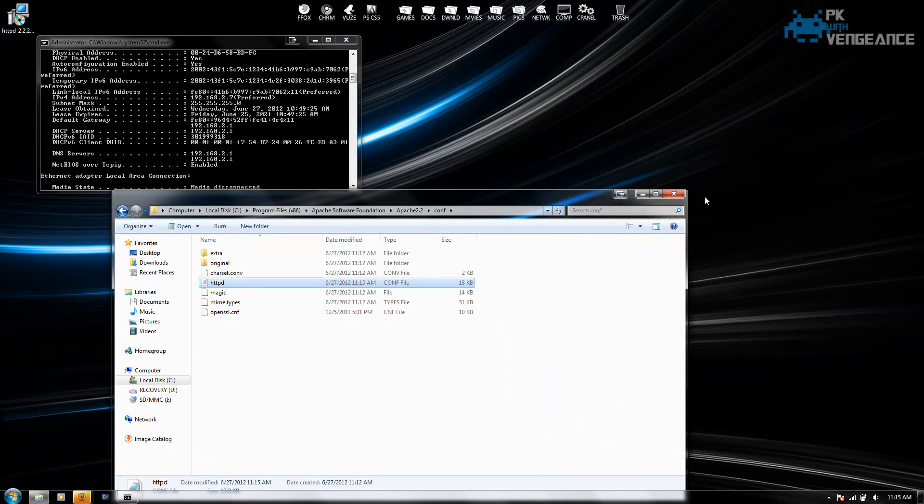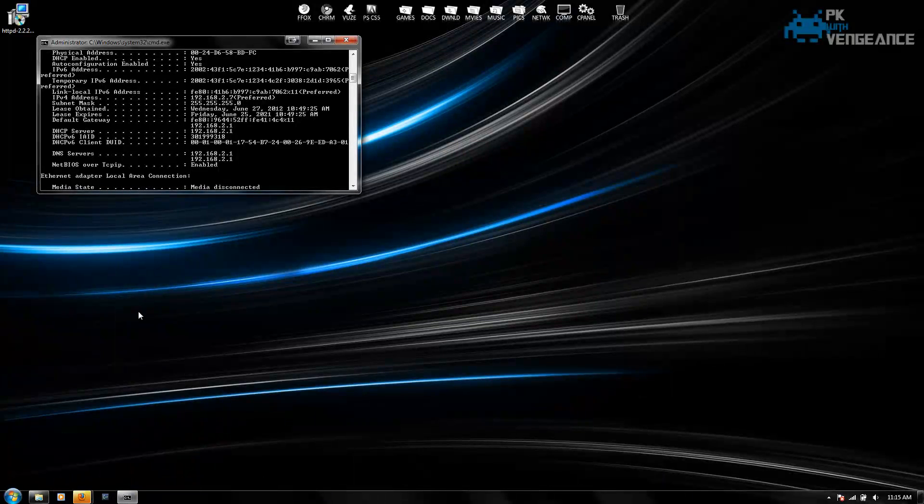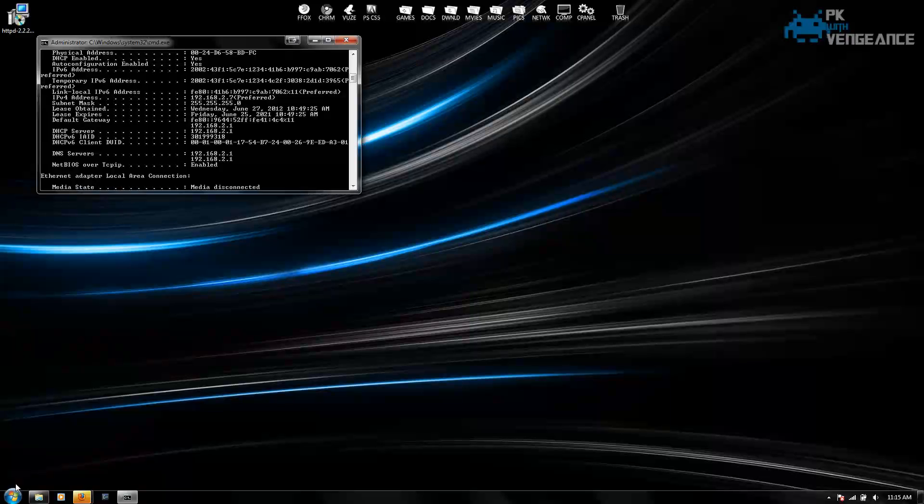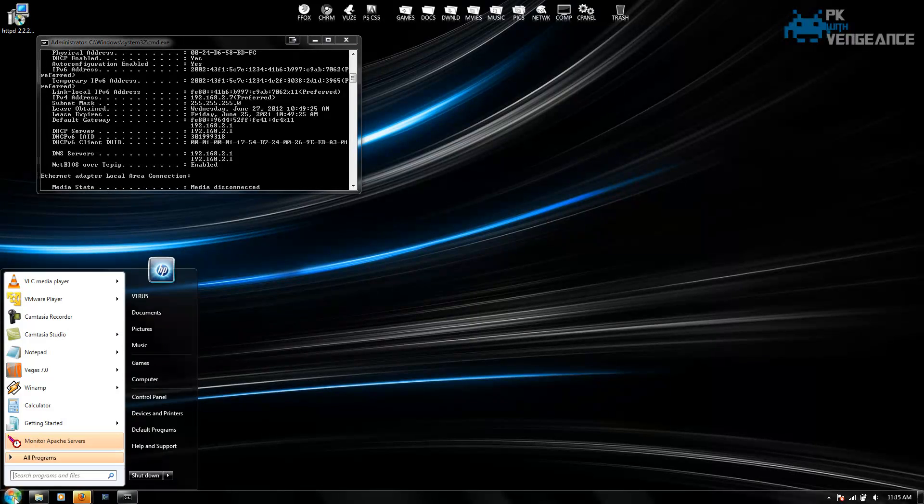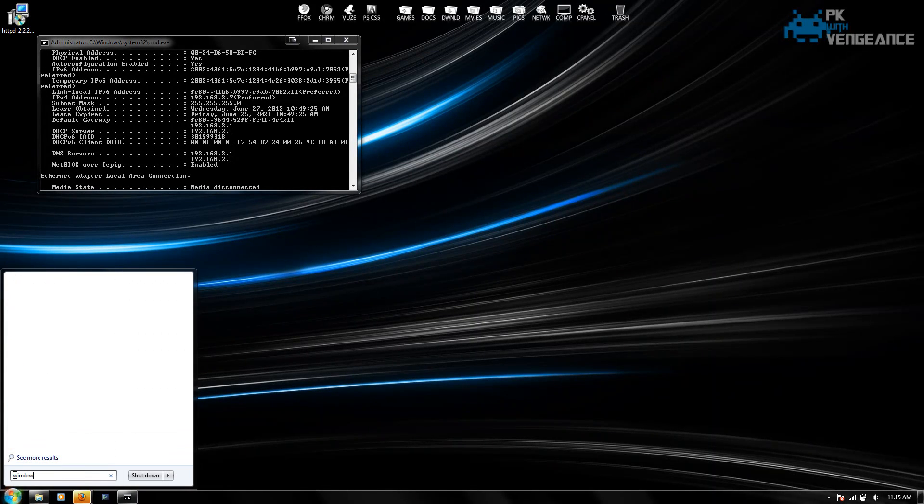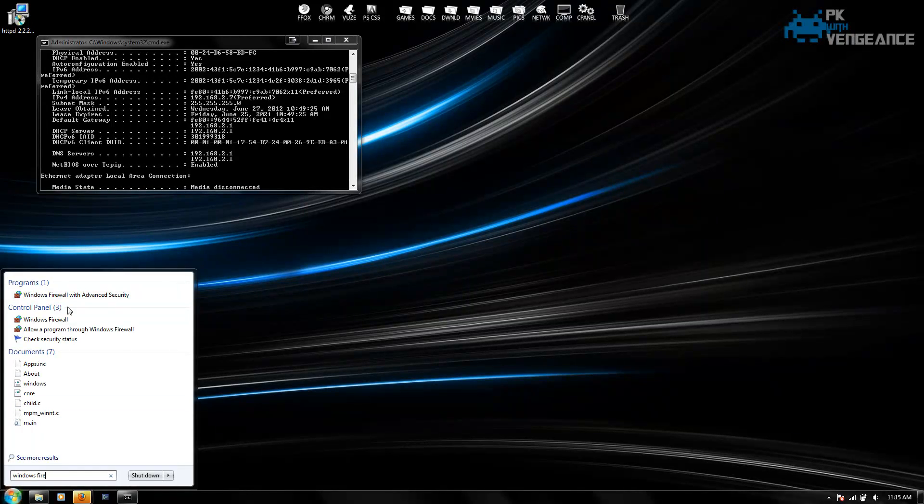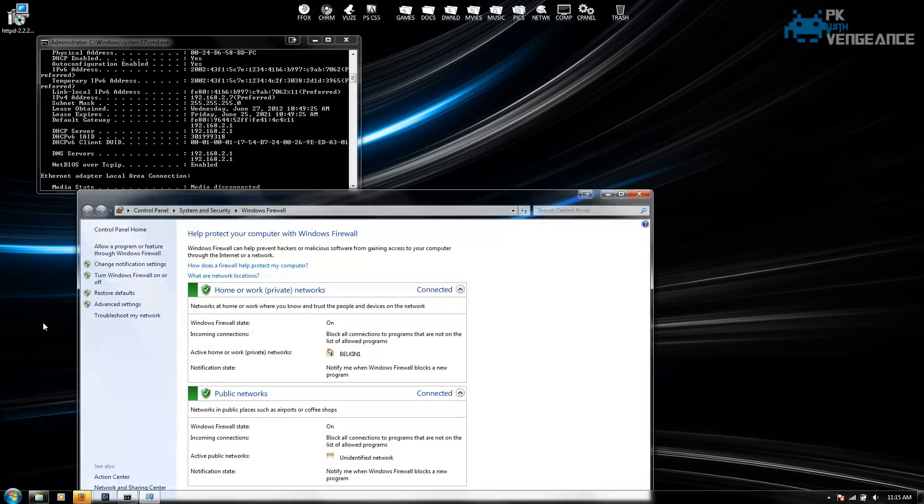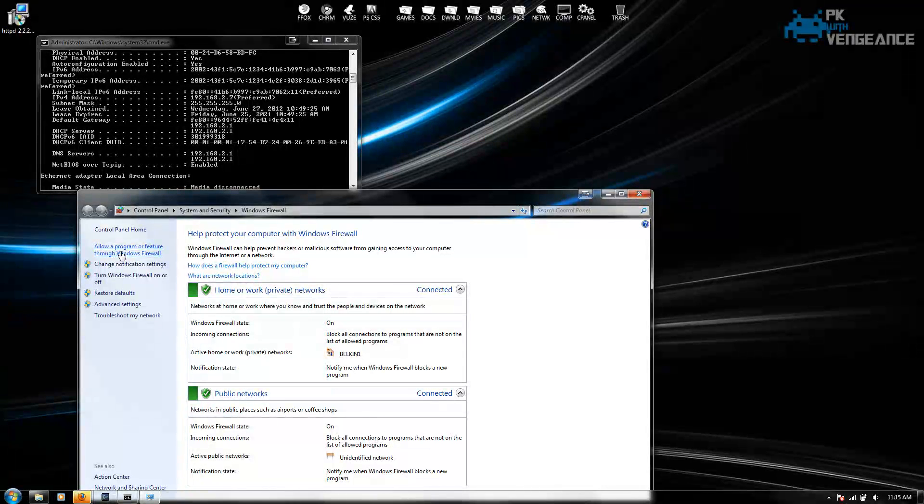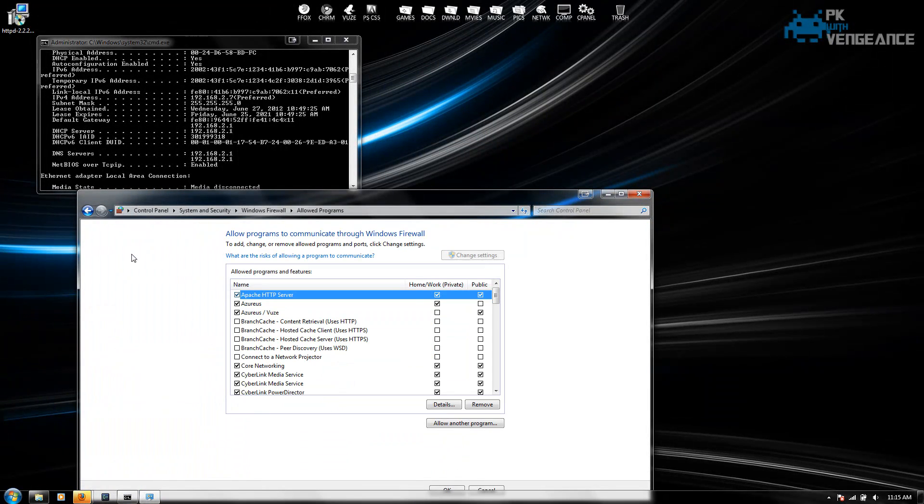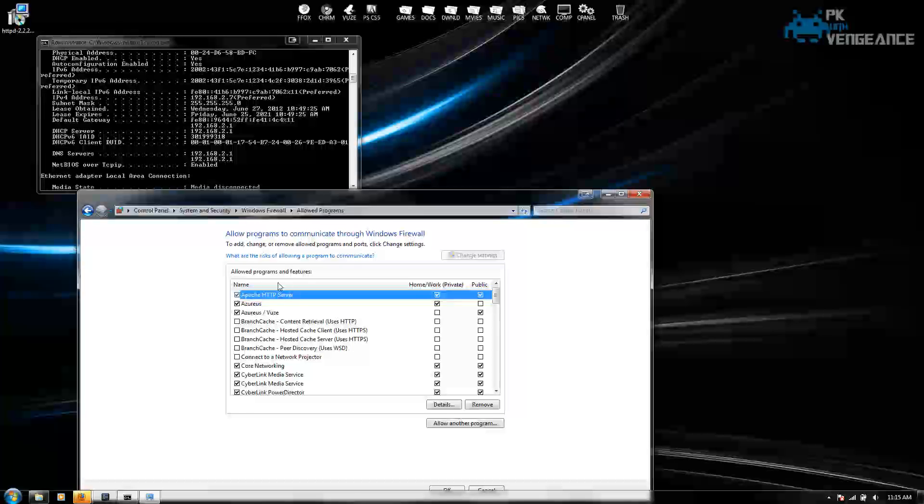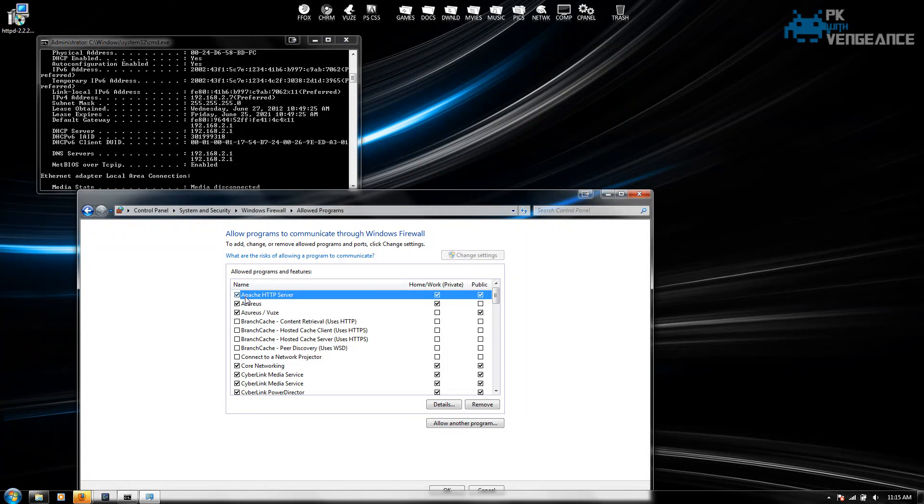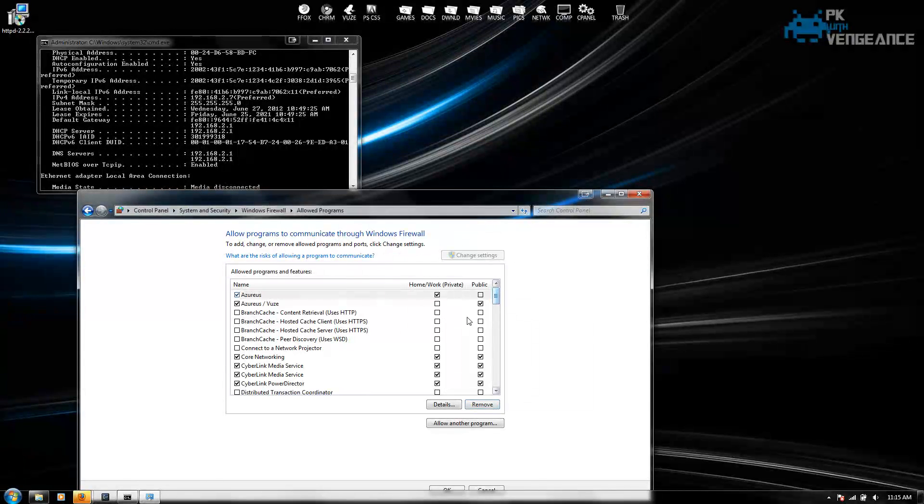Now the next thing that we're going to want to do is allow Apache through your windows firewall. So we're going to go to start and type in windows firewall. And it shows up right here. You can click that. And then click on allow a program or feature through windows firewall. And I already have my Apache server set up on here. So I'm just going to remove it just to show you guys how to do it.